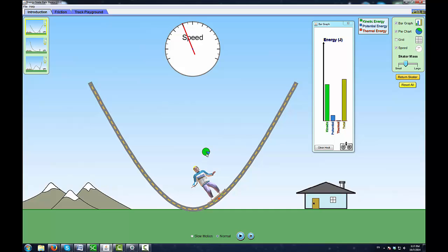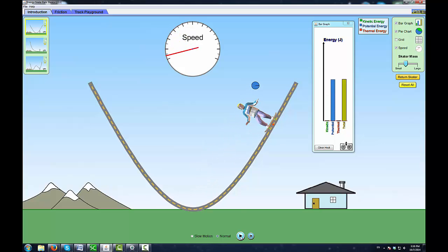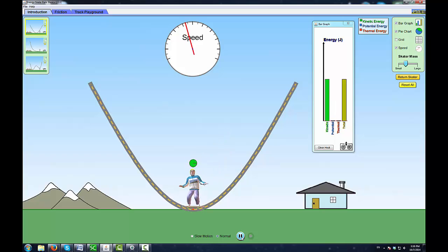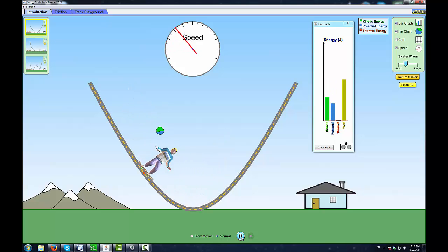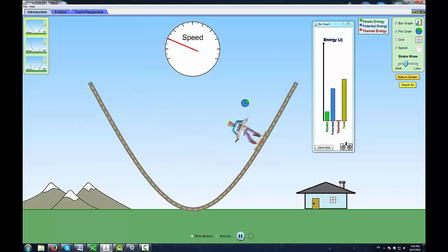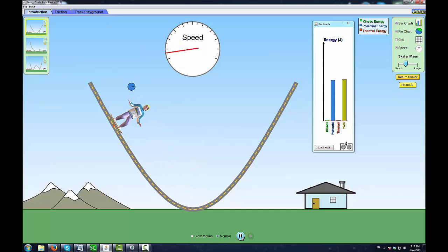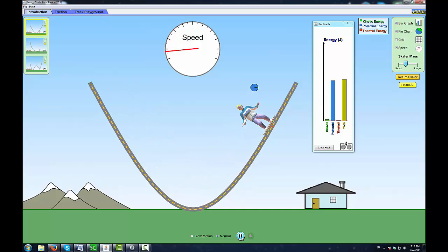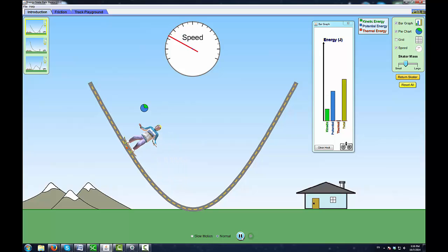That's where the kinetic energy is the largest. On this pie chart you can see the green changing into blue and back and forth. As he comes up, the speed is the smallest. He lost all of his kinetic energy and all the energy is now gravitational potential energy. At any given moment the total amount of energy stays the same.